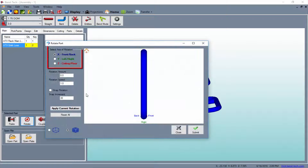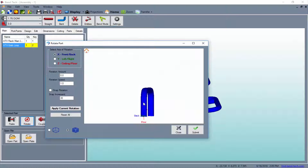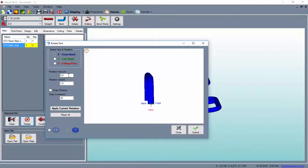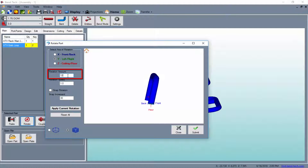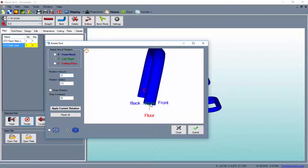First, we need to select an axis to rotate around. In this case, setting the grab handle backwards, we will need to select the Y, left and right axis to rotate around. Entering a value into the rotation amount field, we can see that a positive number will rotate the top of the part forward and a negative number will set the rotation backwards.